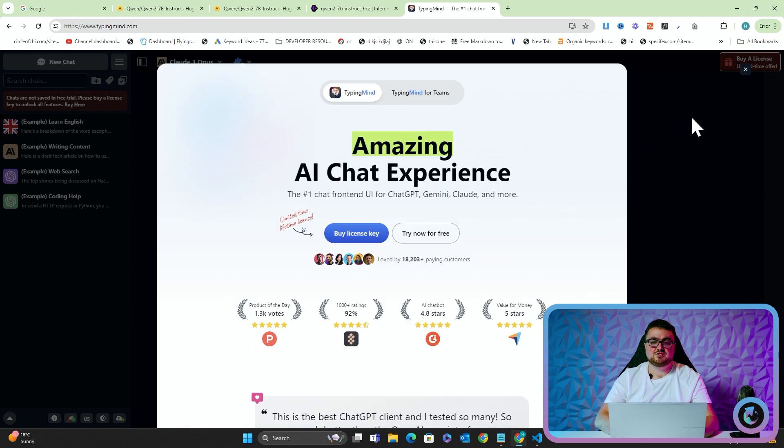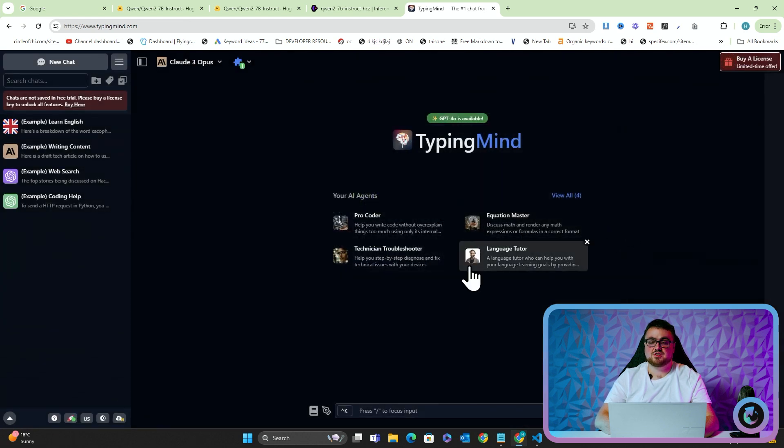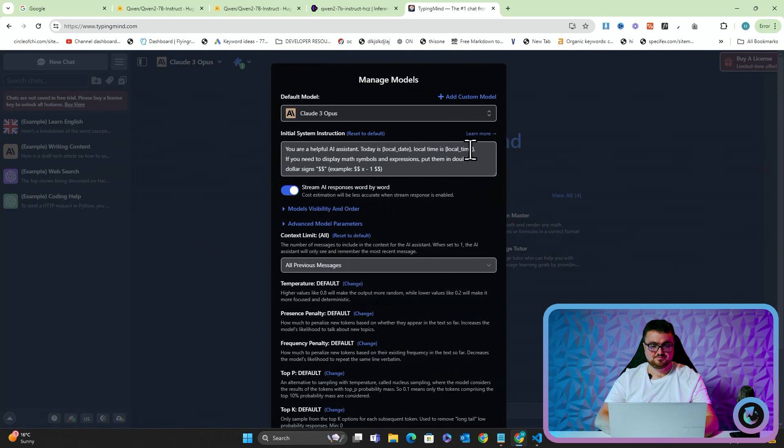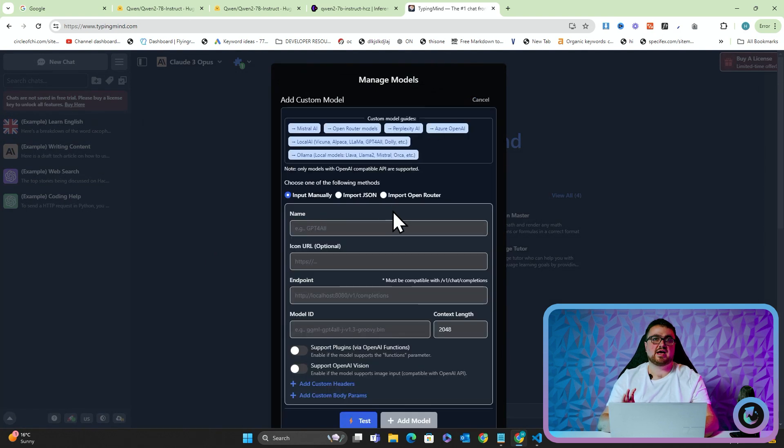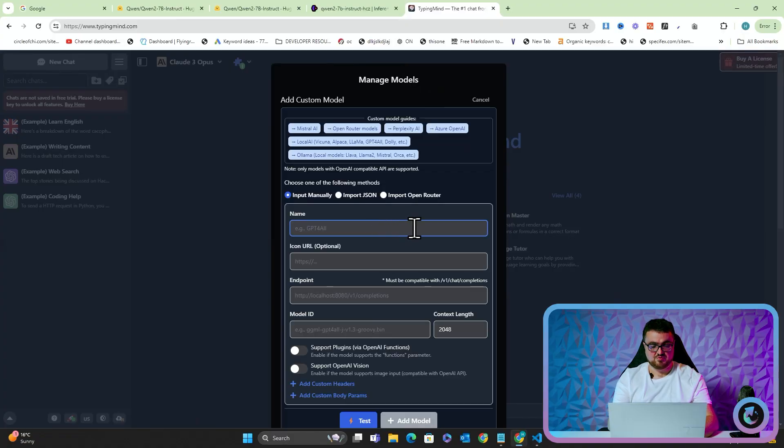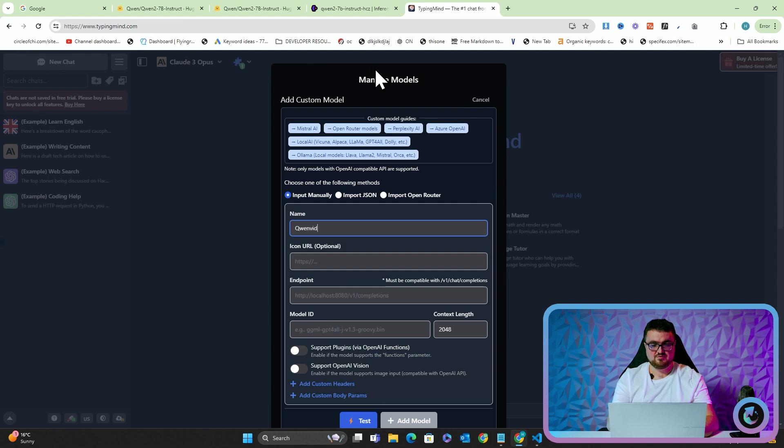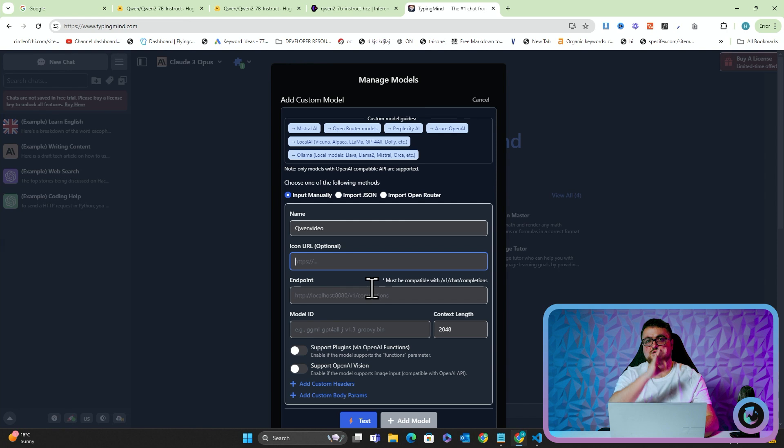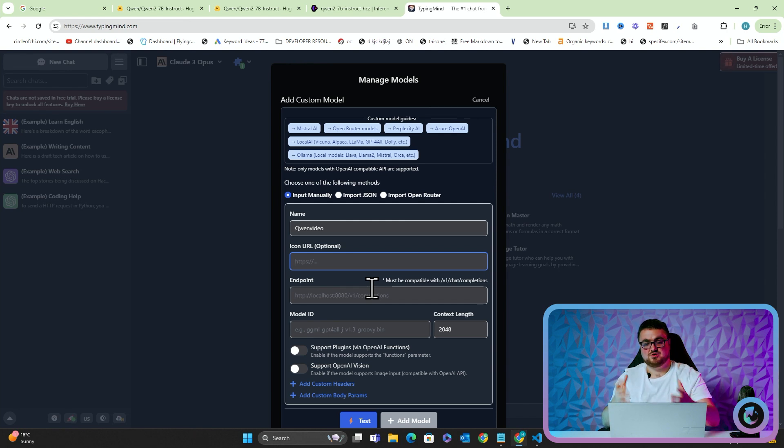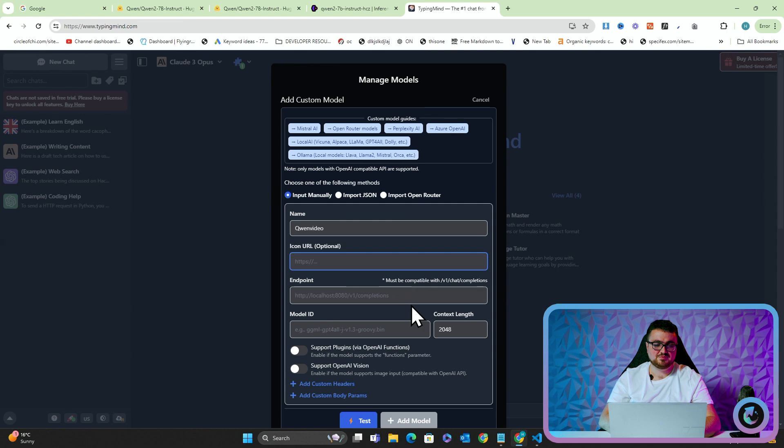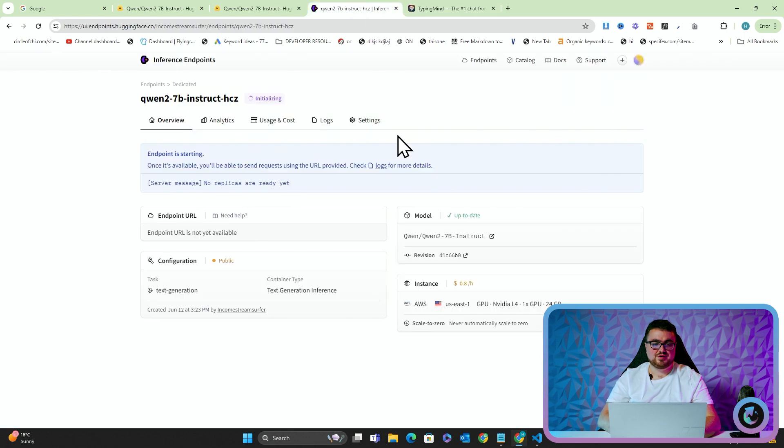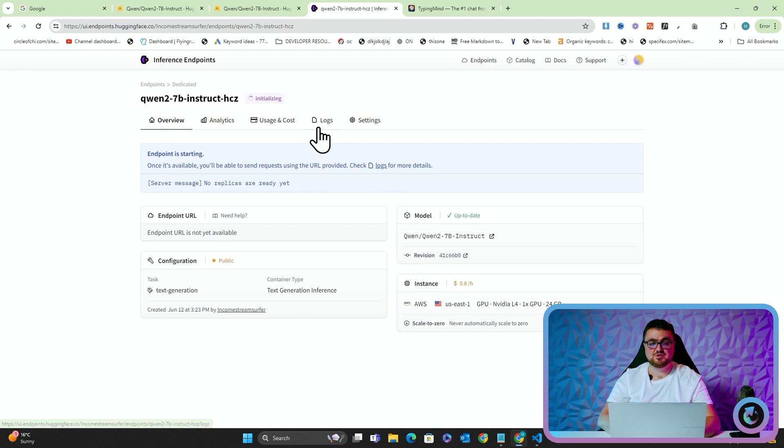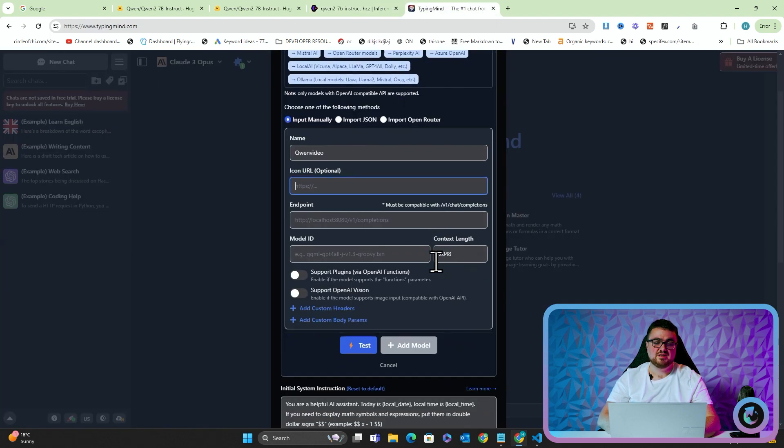Now TypingMind is just a means to an end. In this case, you could also do this with Python or whatever it might be. But I personally just like to use TypingMind because as you guys know, I'm not really a coder. I'm just like a fake coder. So what I'm going to do is I'm going to click on the models here and I'm going to click manage models. And I'm going to add a custom model. Now this is how we actually talk with our custom model. So I'm going to click on name here and I'm going to write, I'll just write quen video. And then icon URL is not important to me. It's just the little icon that becomes the assistant when you're talking to it. So unimportant to me. I don't care at all about that.